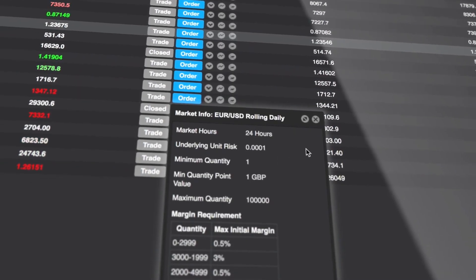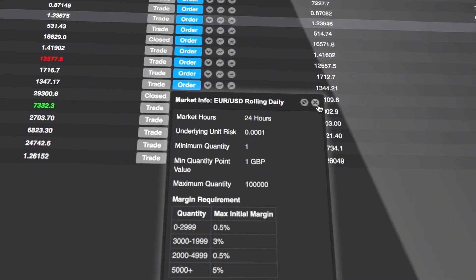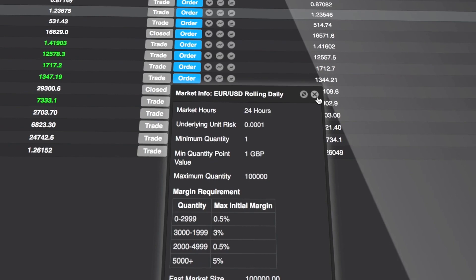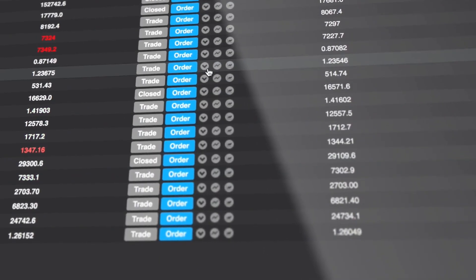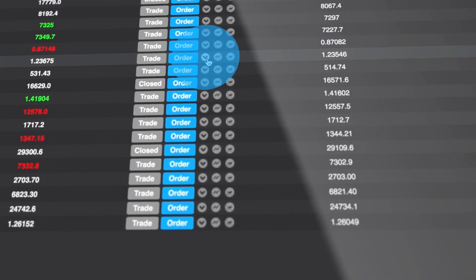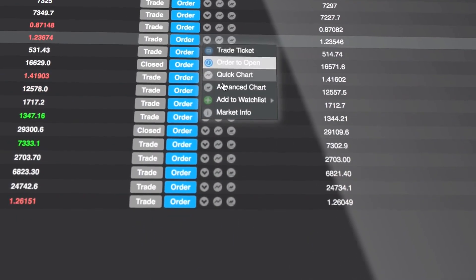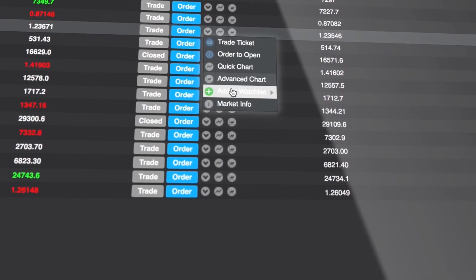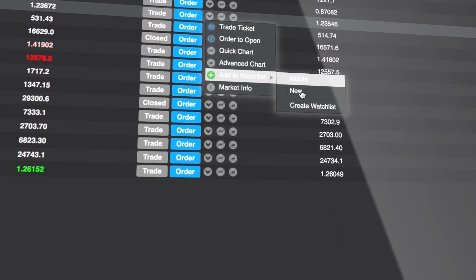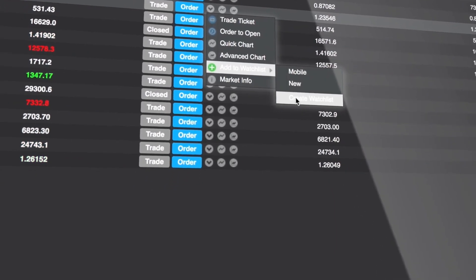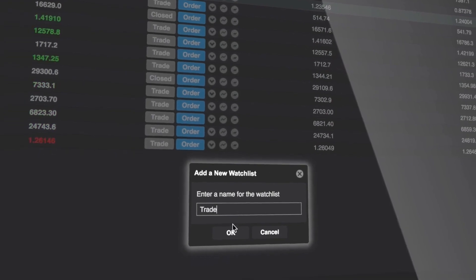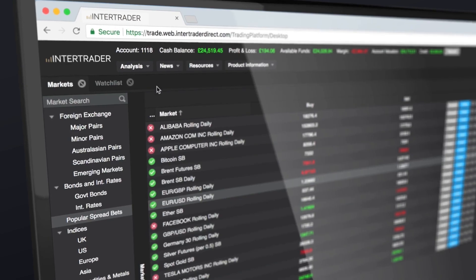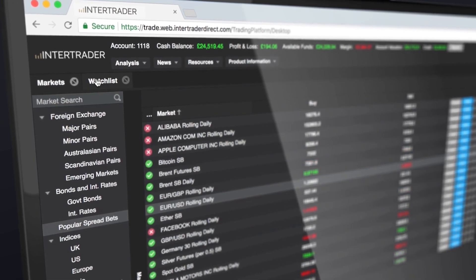Organizing your preferred markets into watch lists is simple. To create a new watch list, you select a market, choose add to watch list, and then select create watch list. To switch between lists, use the watch list tab.